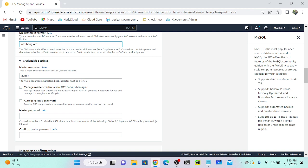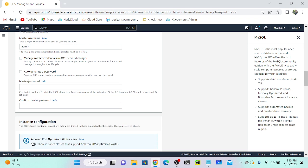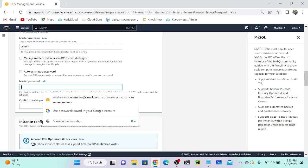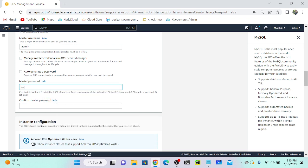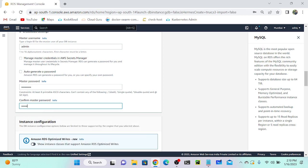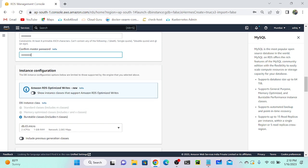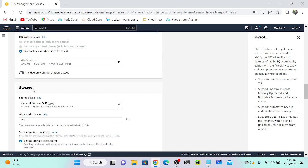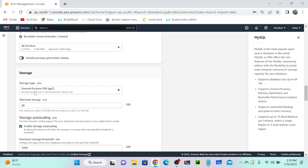Next, select a master username and password — this is the root username and password. You can provide any username and password. I'm going to set the username as 'admin' and the password as 'admin'.